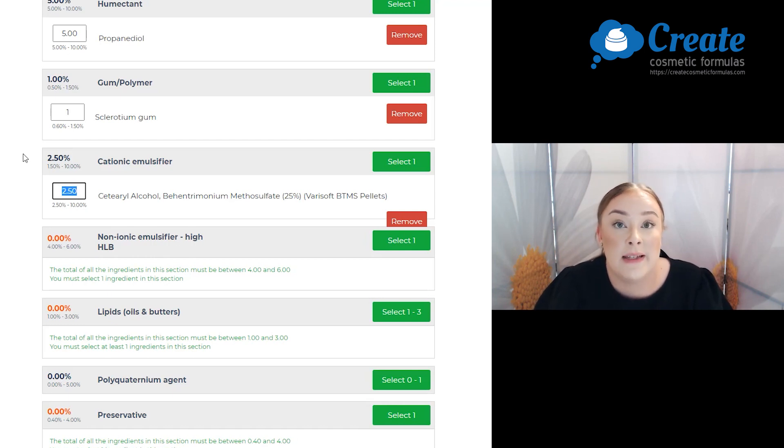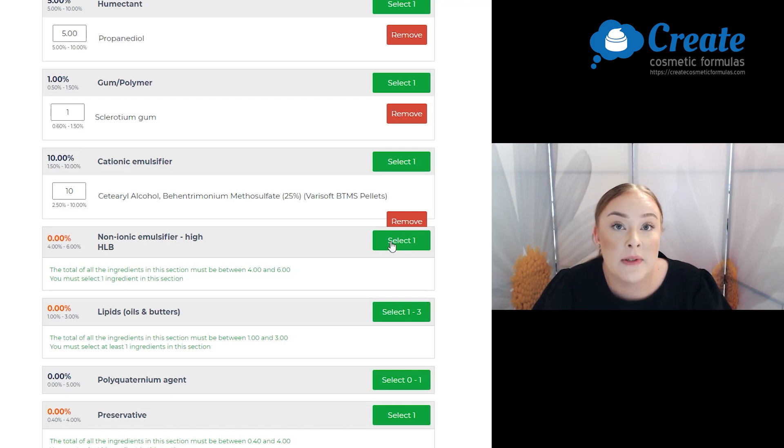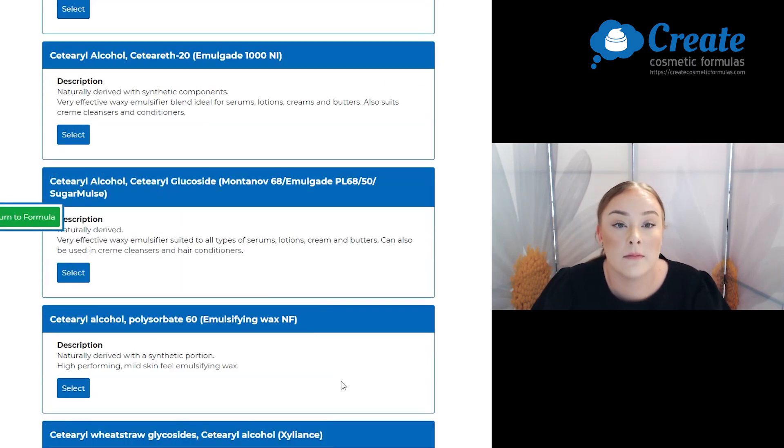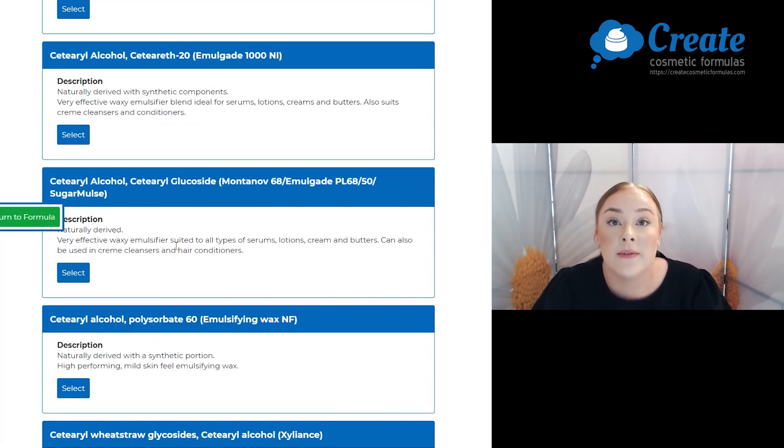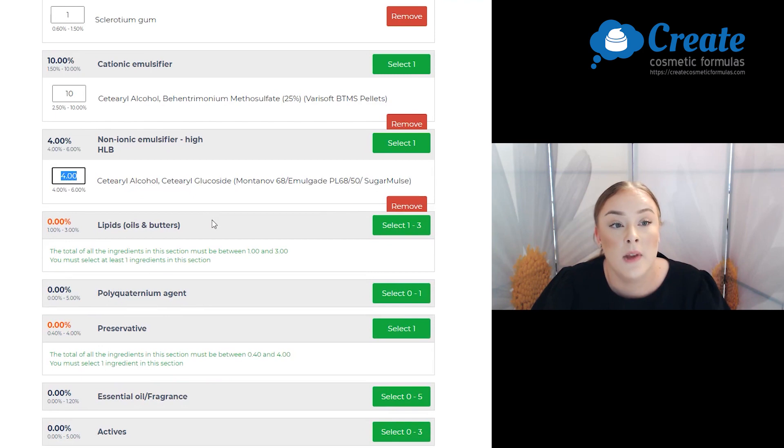Next is my non-ionic emulsifier and I'm going to select the Montanoff 68 and once again I'm going to max this one out as well.